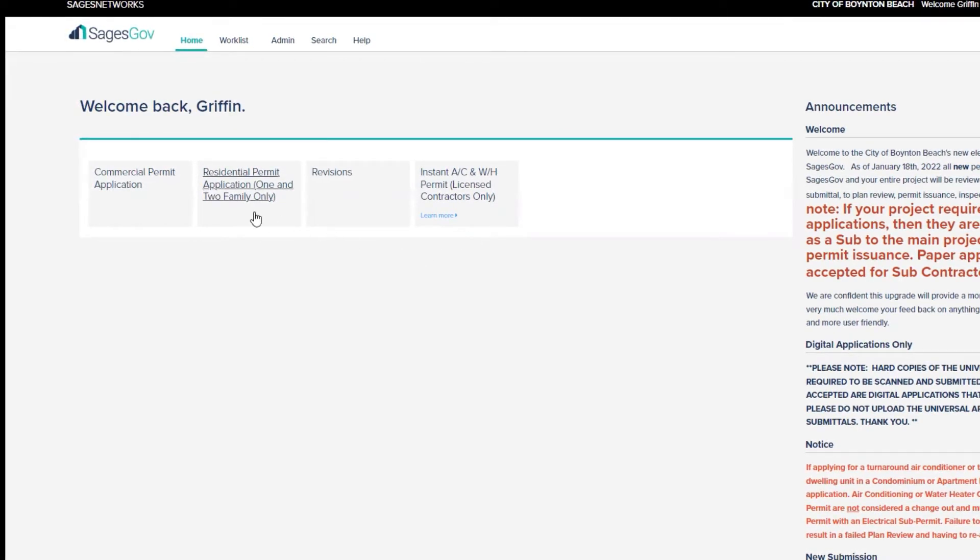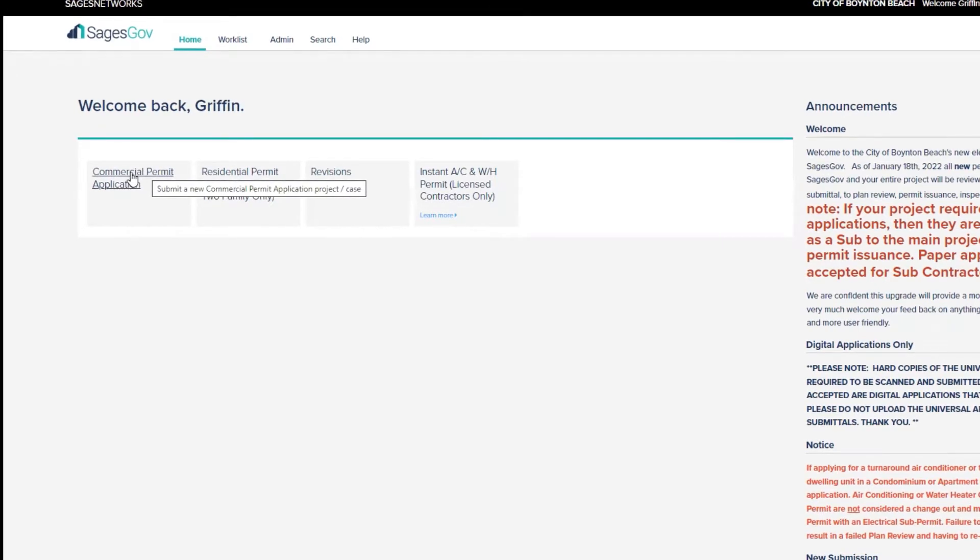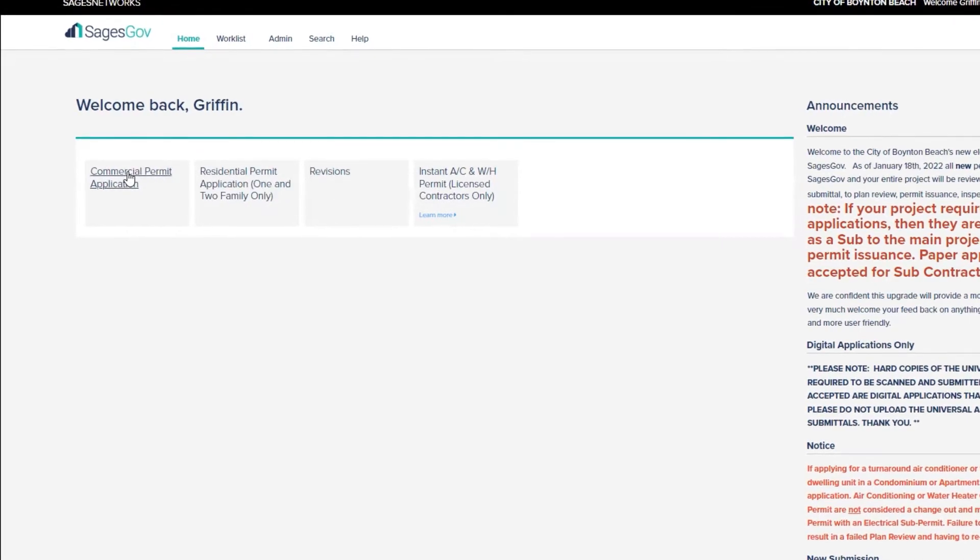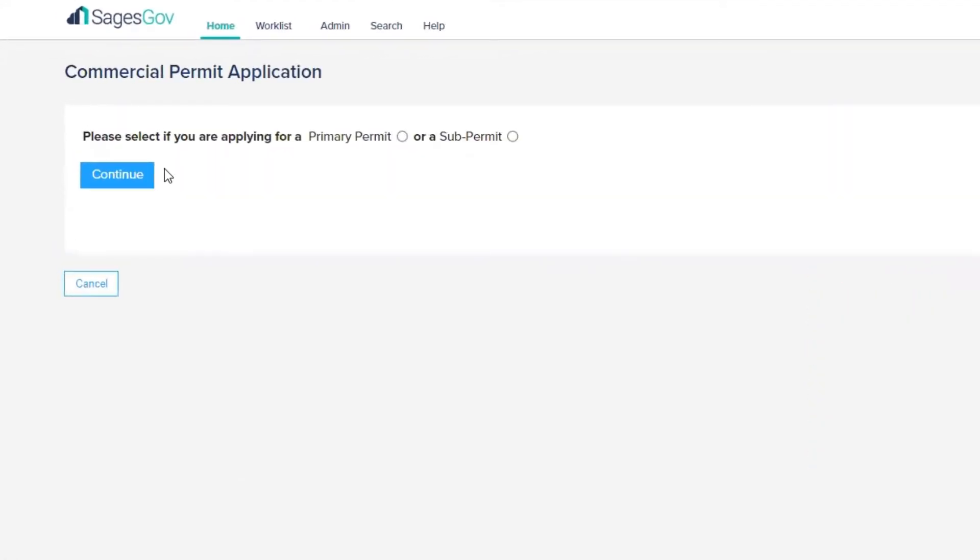In this case, we're going to apply for a sub-permit on a commercial permit application type. Now this screen is asking if we're applying for a permit, a primary permit or a sub-permit.